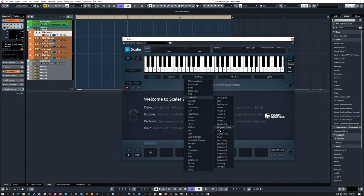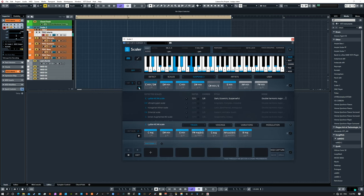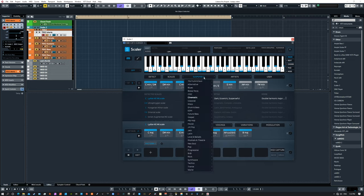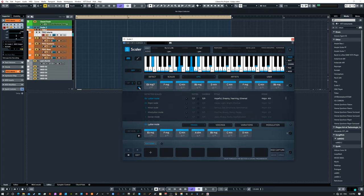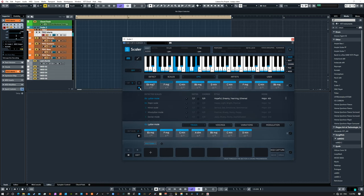If we go to Cinematic, right off the bat we can go to something like Suspense and you can hear the tension and suspense in those chords. Same thing if we try something Epic - you can immediately have a starting point to work with.